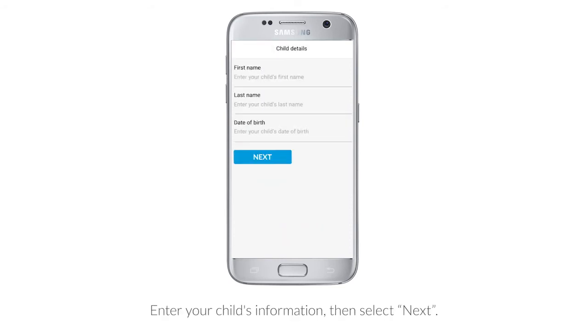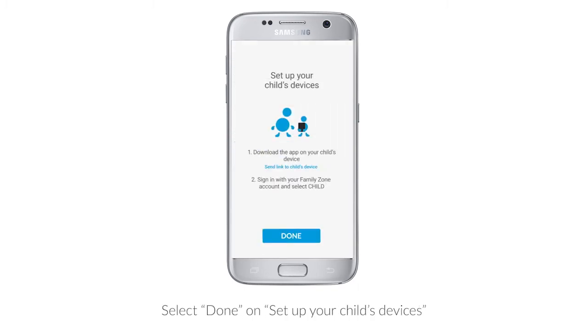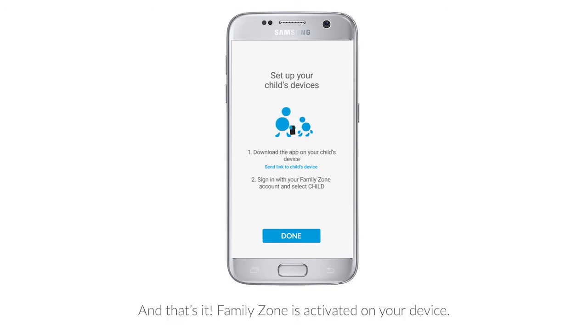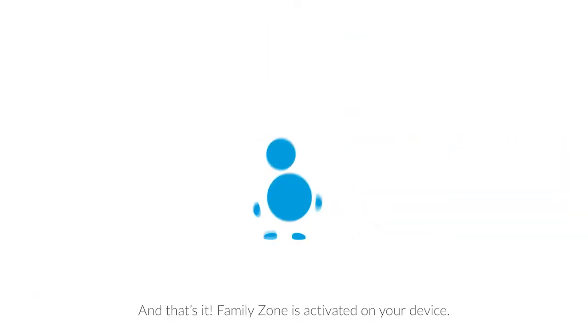Enter your child's information, then select Next. Select Done on how to set up your children's devices. And that's it! FamilyZone is activated on your device.